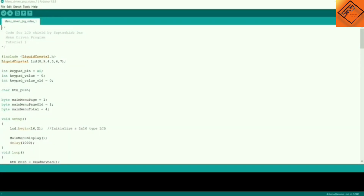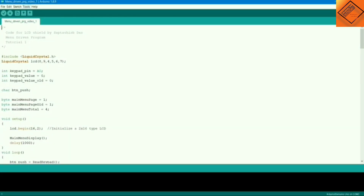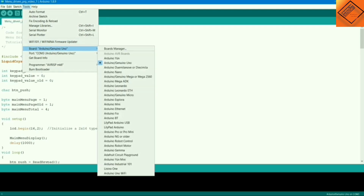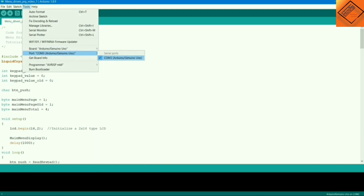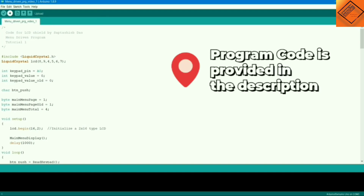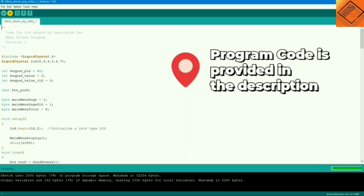Now let's upload the code. Go to the Tools section, select your board — in our case Arduino Uno — then go to the Port section and select whatever port you get for the Arduino. Now let's upload it. It will take some time, so let's wait. It got uploaded.